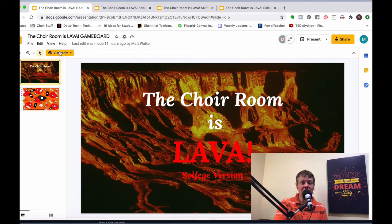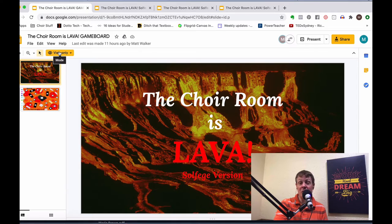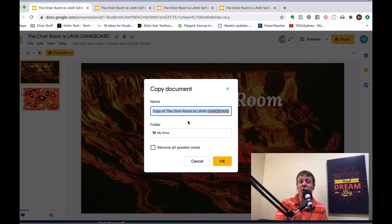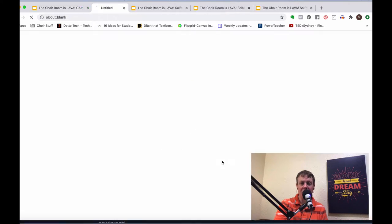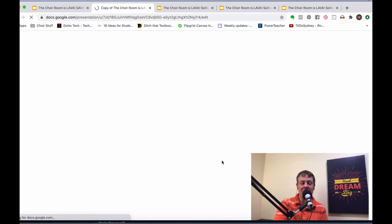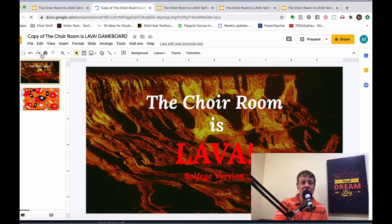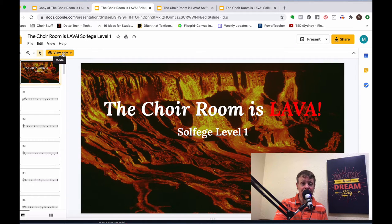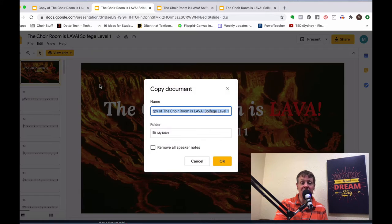You'll notice that all of these documents are currently view-only. The first thing you'll need to do is make a copy. Go to File, Make a Copy, select the entire presentation, and name it. It will take a second, and then you'll see all the editing options appear and the view-only label will be gone. Go ahead and make a copy of each of the presentations.